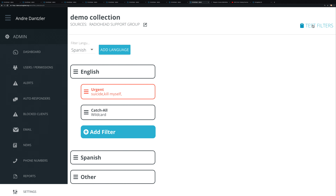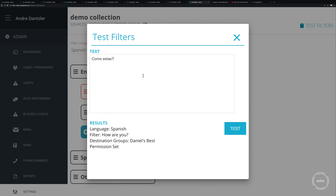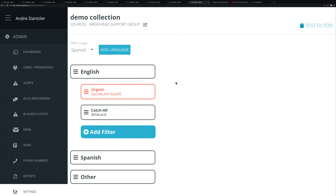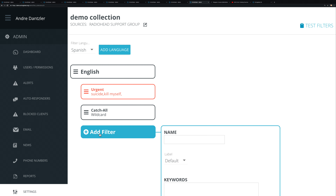Once saved, you can test these filters — for instance, typing the word 'suicide' shows it's detected as English and matches the urgent filter. You'll notice each filter has a color next to it, and that color will highlight the conversation in the inbox queue so it stands out visually.